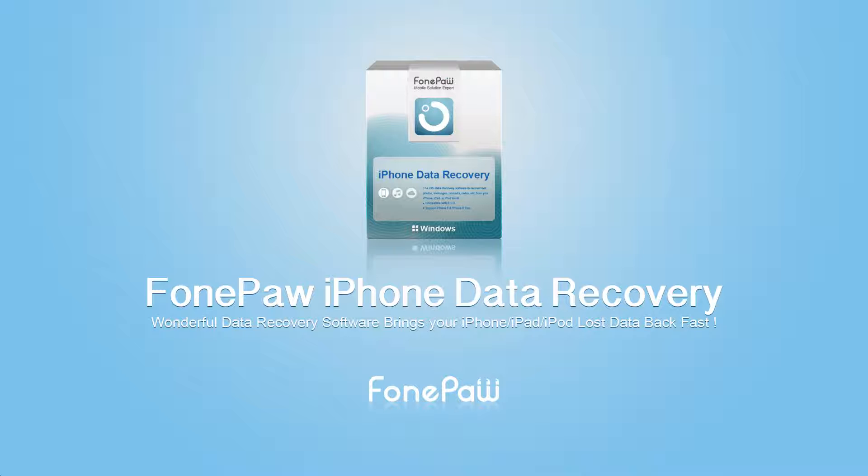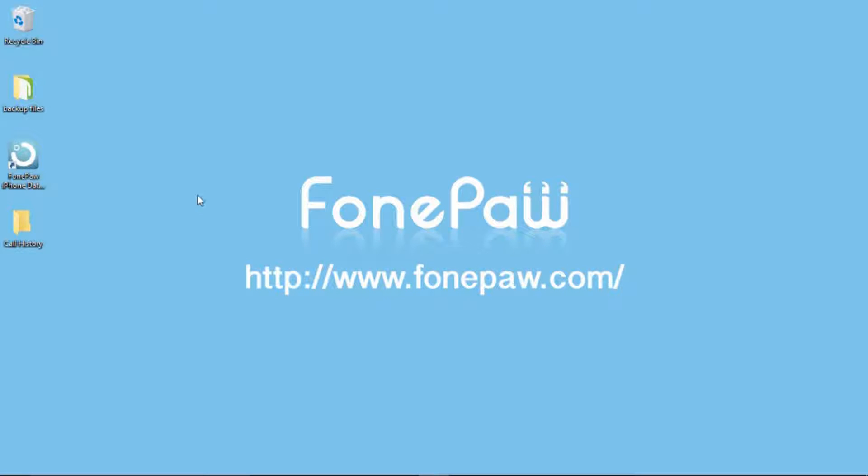First of all, you need to download and install PhonePaw iPhone Data Recovery on your computer.